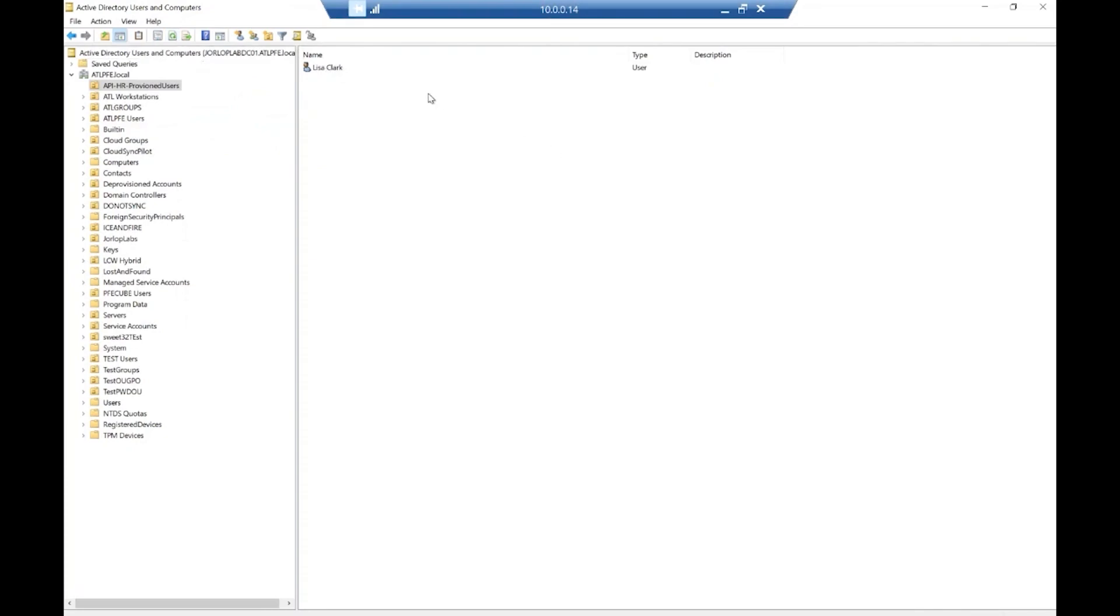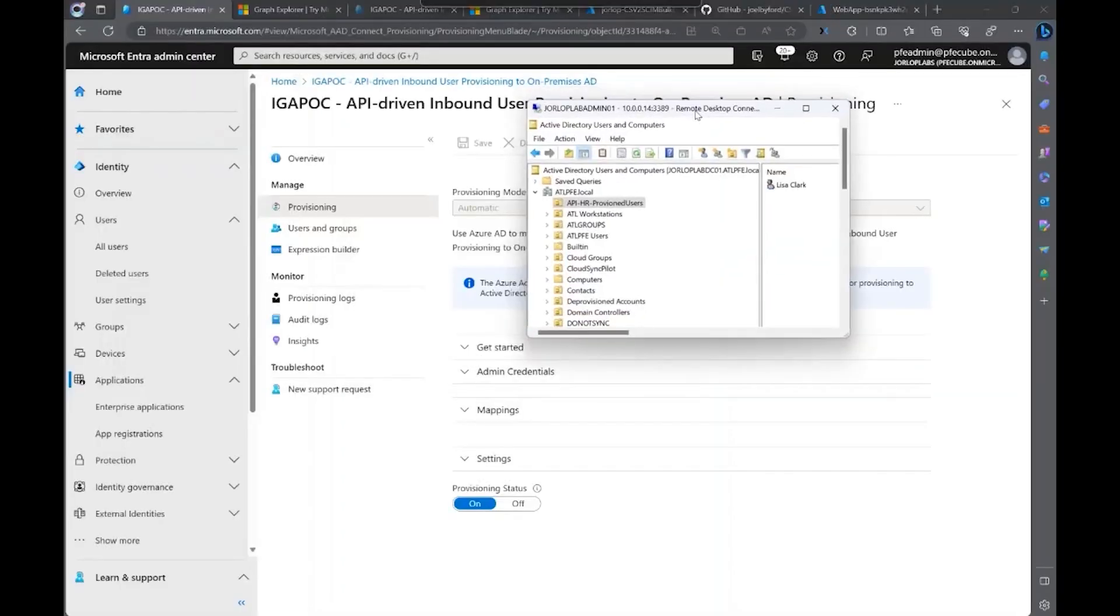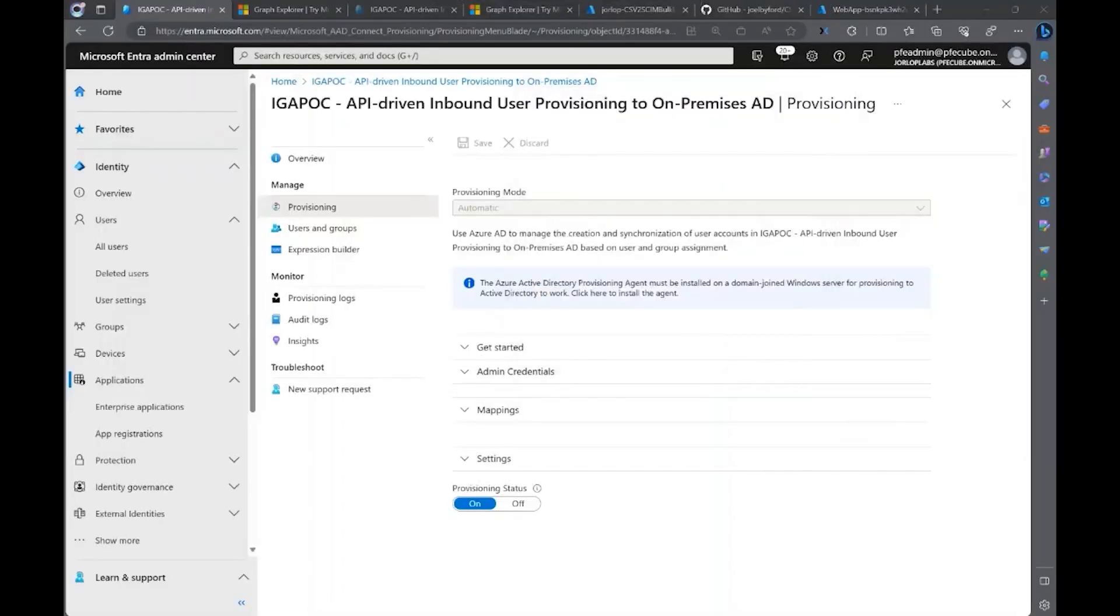Now this user becomes a hybrid identity user where you can synchronize to Cloud Sync through Cloud Sync or Azure AD Connect to make it basically show up in Microsoft Entra ID and take advantage of all of the capabilities that we have over there. This is a quick demo on how to use the API-driven inbound user provisioning into on-premises AD. Make sure you check out our documentation for more information. And thank you for watching.